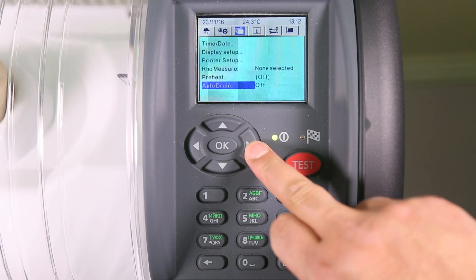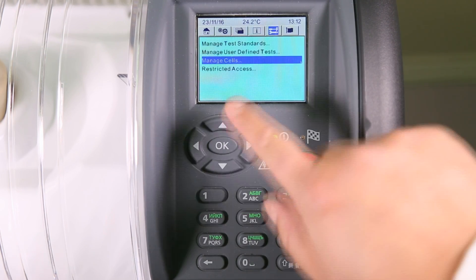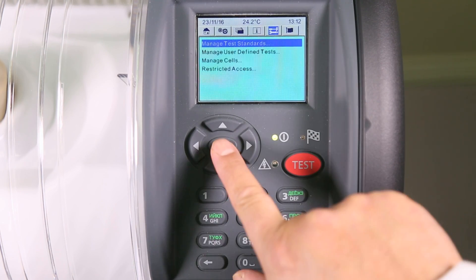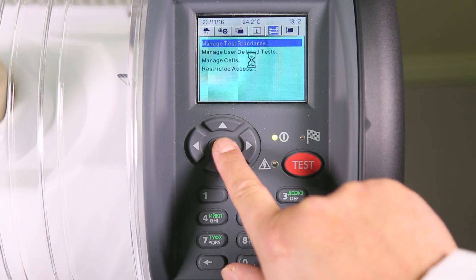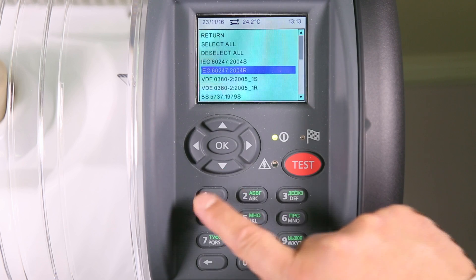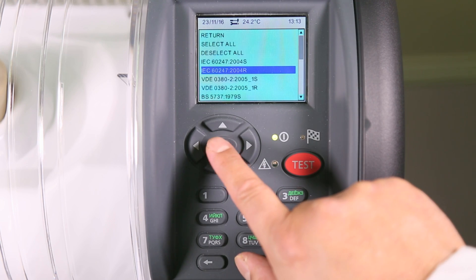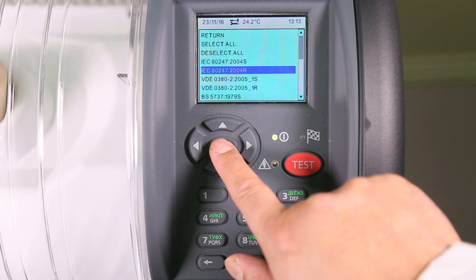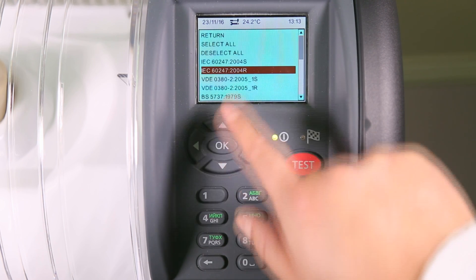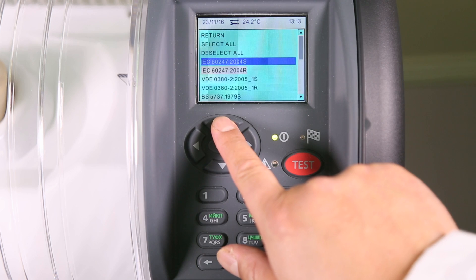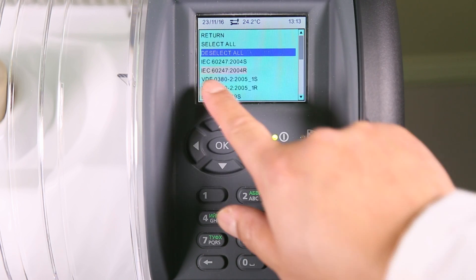First, select a test. To do this, go to manage test standards and press OK. You will then see a list of all the standards available for this instrument. Select the standard you require — you'll see this highlighted — then return.